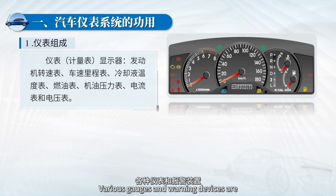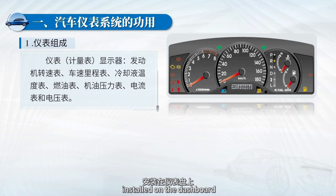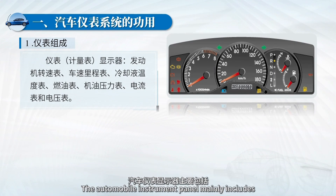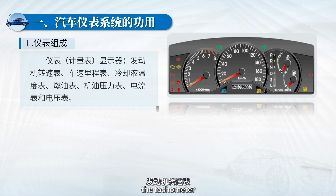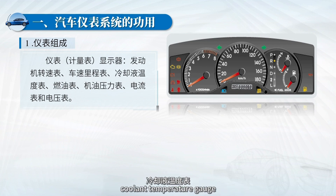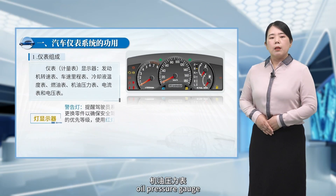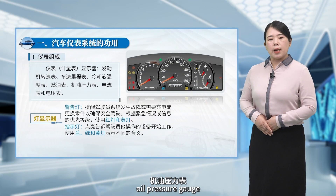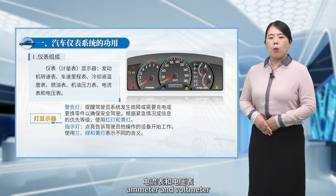Various gauges and warning devices are installed on the dashboard. The automobile instrument panel mainly includes the tachometer, odometer, coolant temperature gauge, fuel gauge, oil pressure gauge, ammeter, and voltmeter.